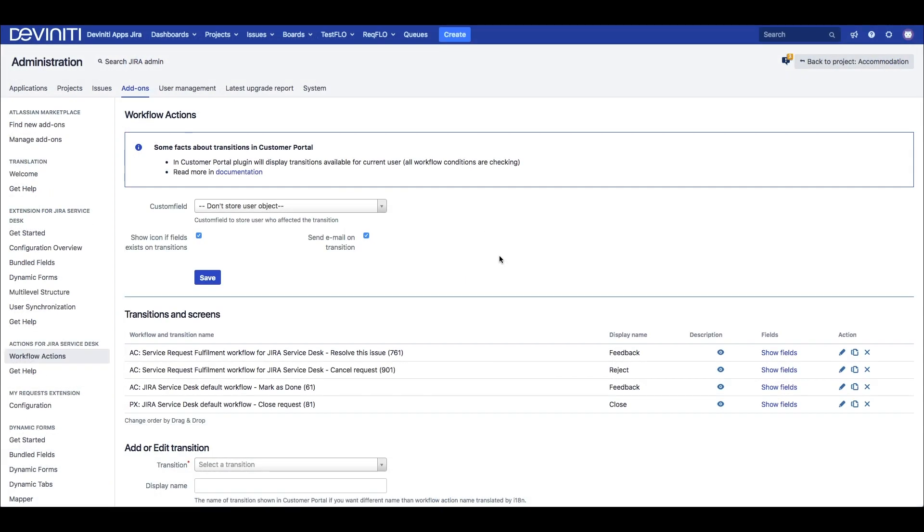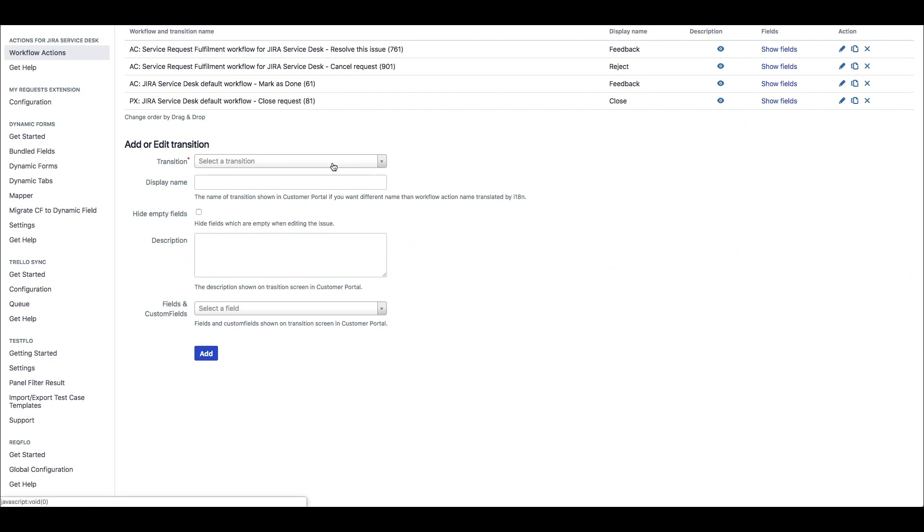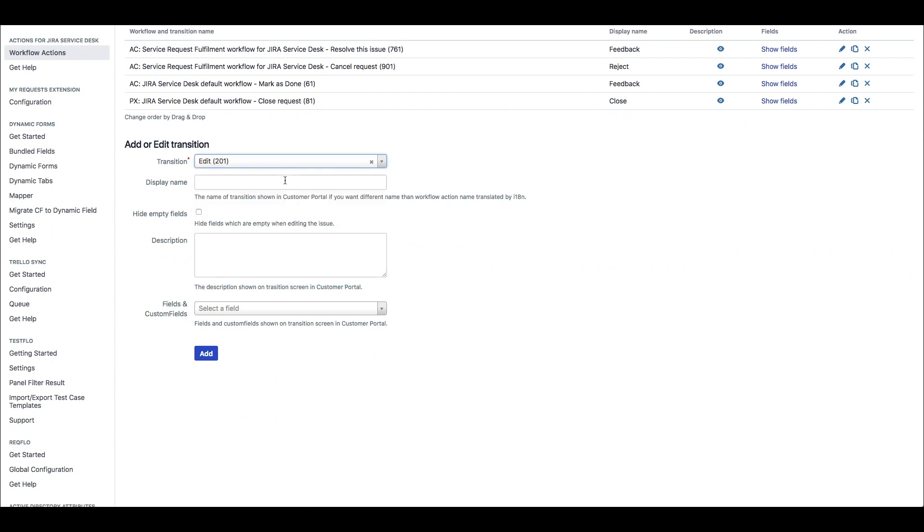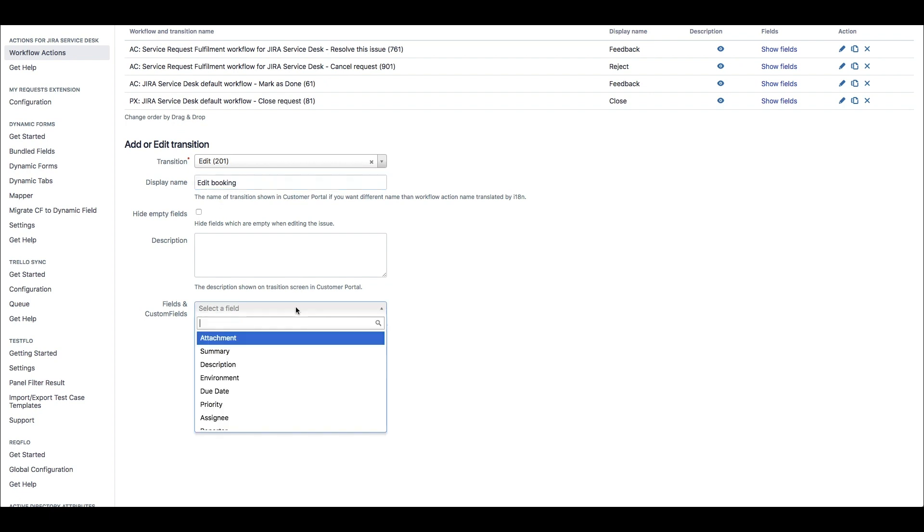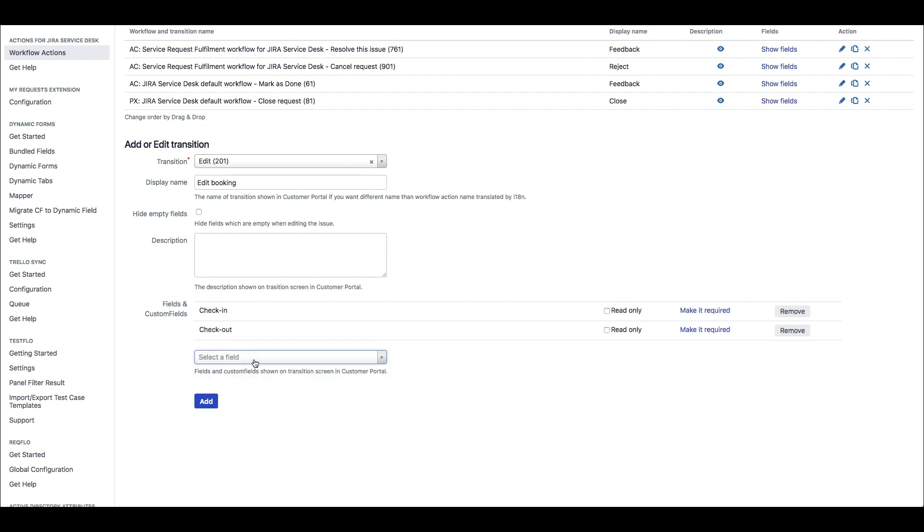When we have the transitions ready, we go to Workflow Actions Setup in the Administration Add-ons section. Here, we set up workflow actions and assign screens of fields for them. Be sure to use the correct transitions from the appropriate workflow, because this is global setup, so here's the full list of possible transitions across your Jira.